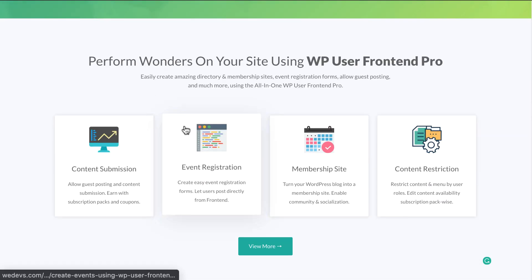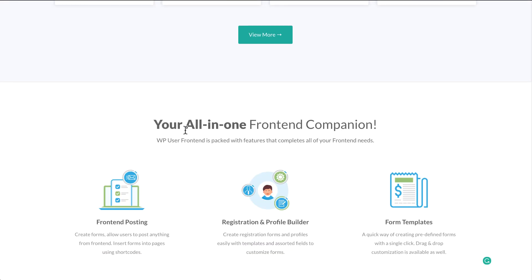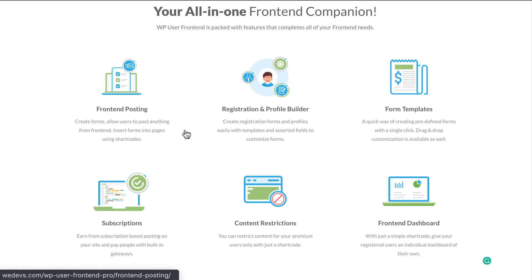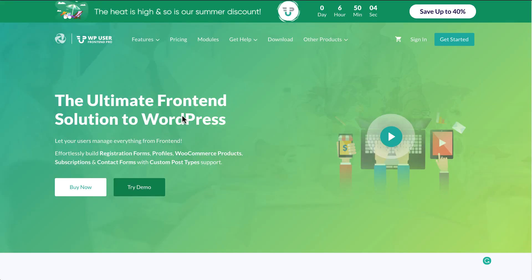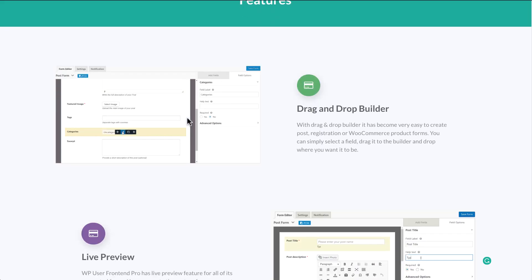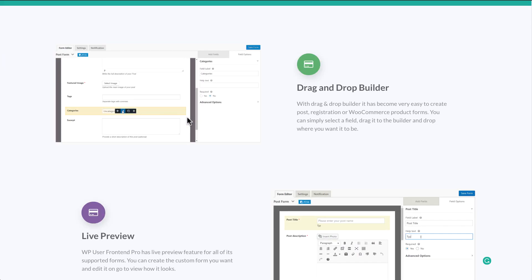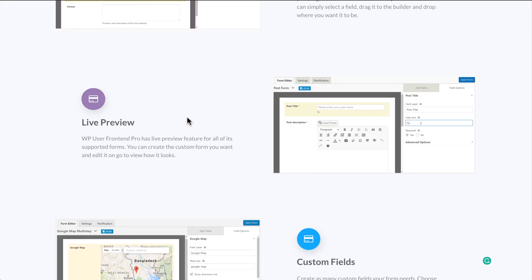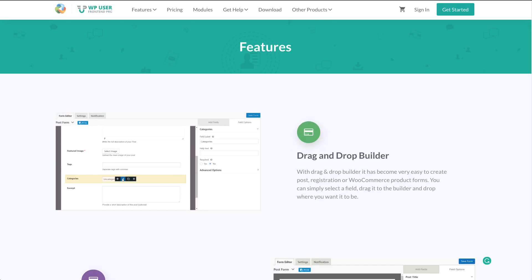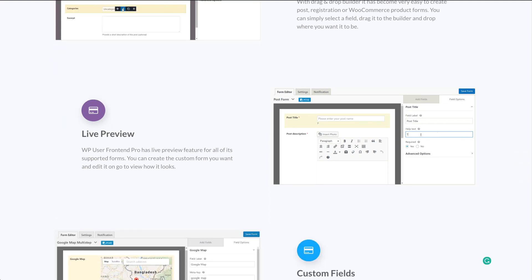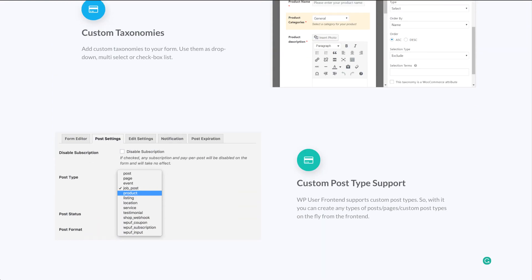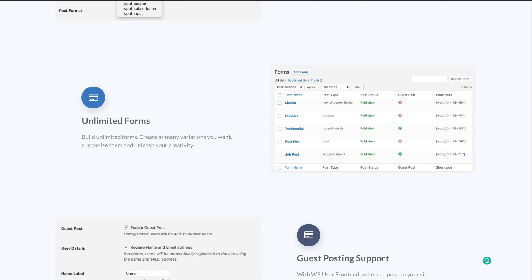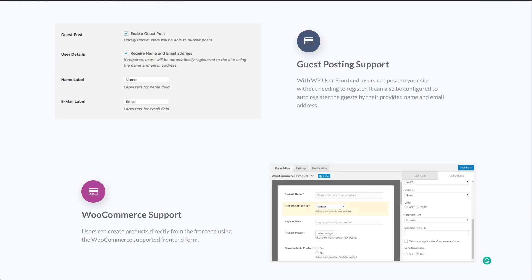Conditional logic allows you to configure your form to show or hide fields, sections, and pages based on user selections. It's simply like multiple choices where users select an option and it leads to another field as a condition to the previously selected option.